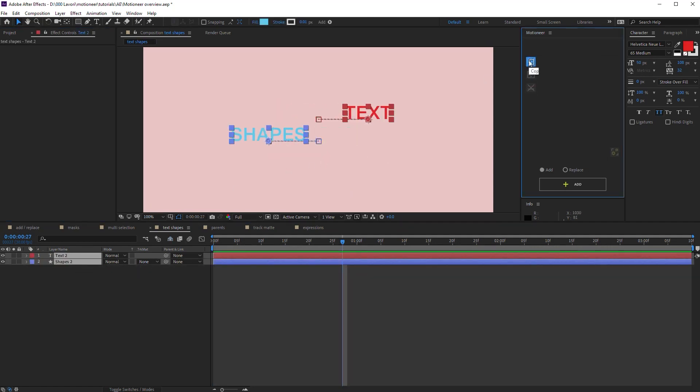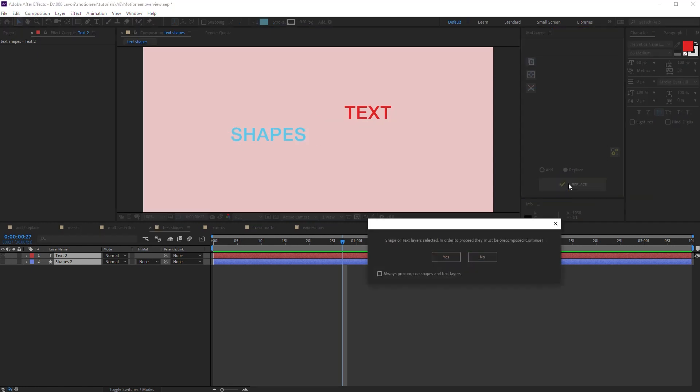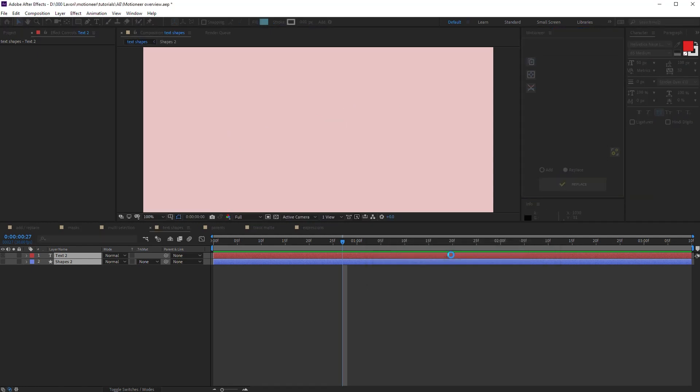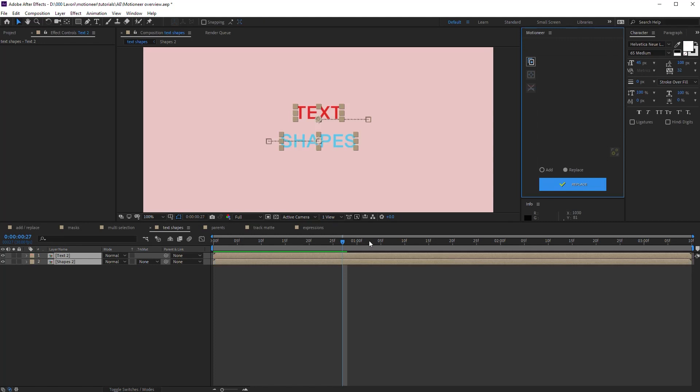When I try to replace the animations, again, Motioneer asks me to pre-compose to proceed. Yes, everything works fine.